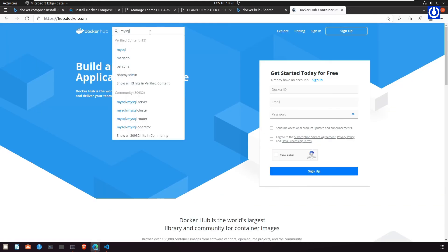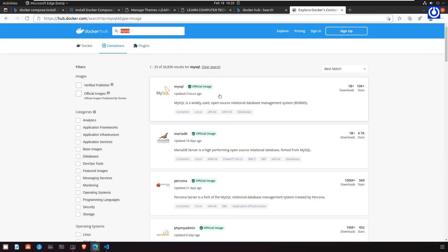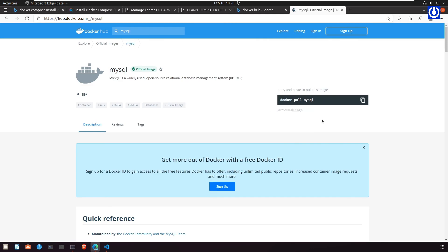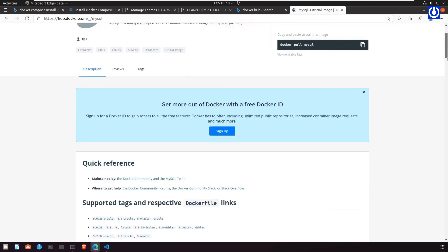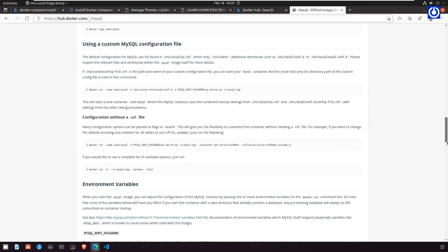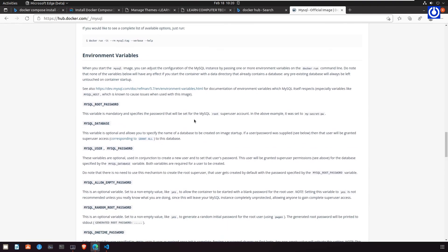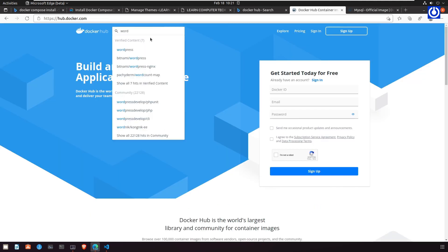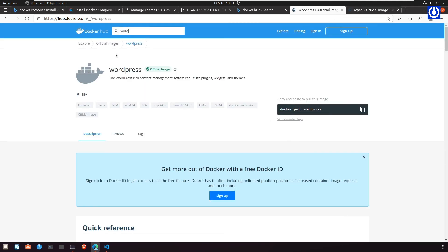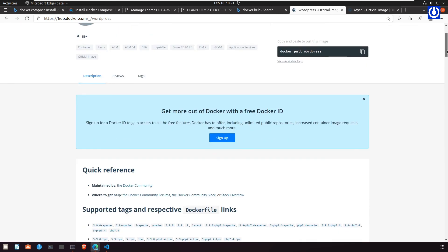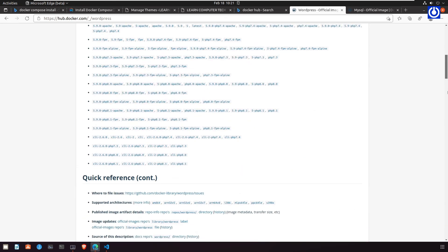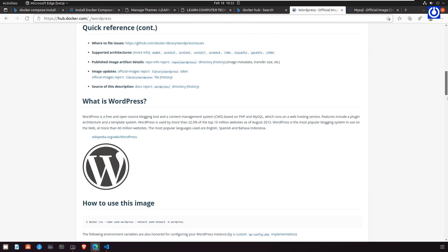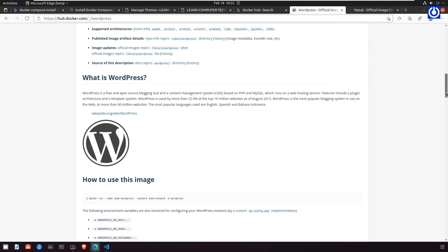Let's look at the MySQL reference for environment variables created in the YAML file at the Docker Hub website. Similarly, let's look at the WordPress reference for environment variables created in the YAML file at Docker Hub.